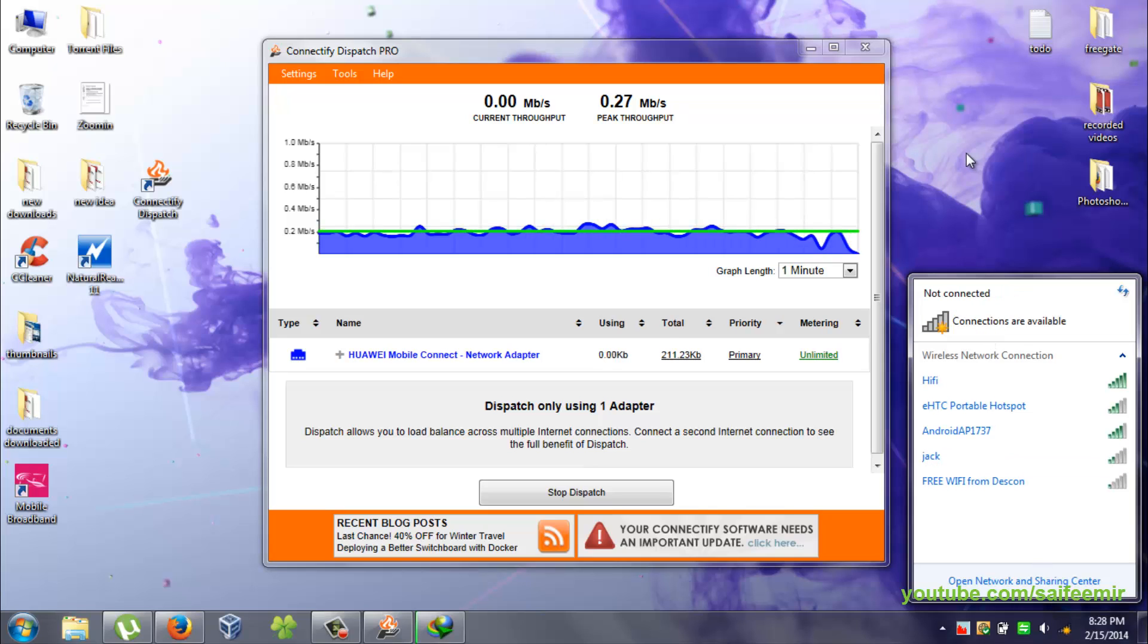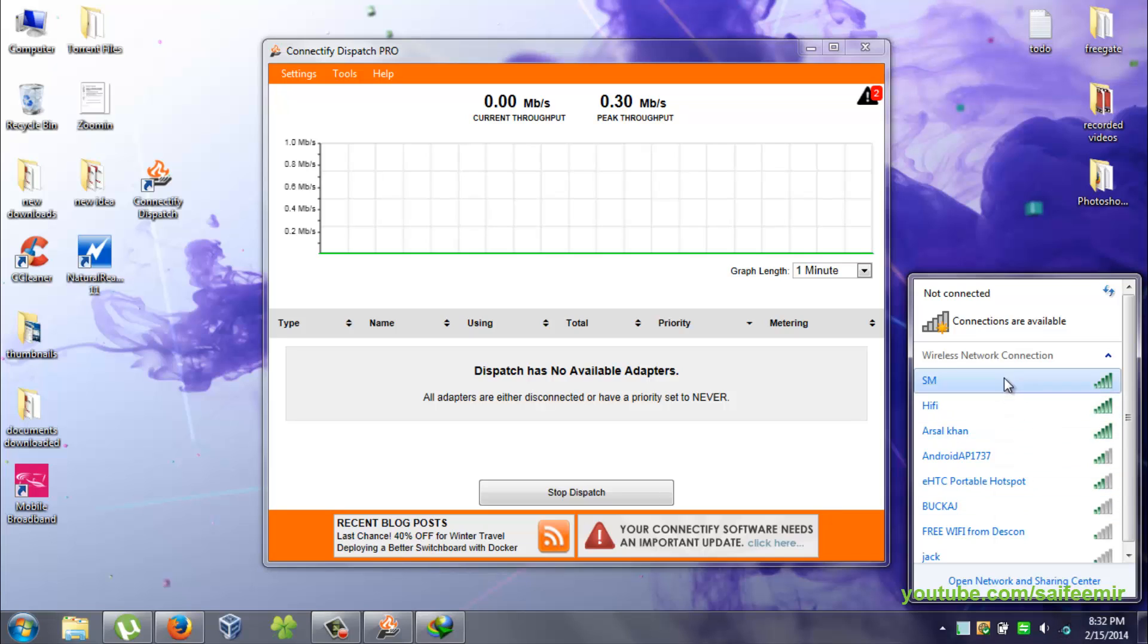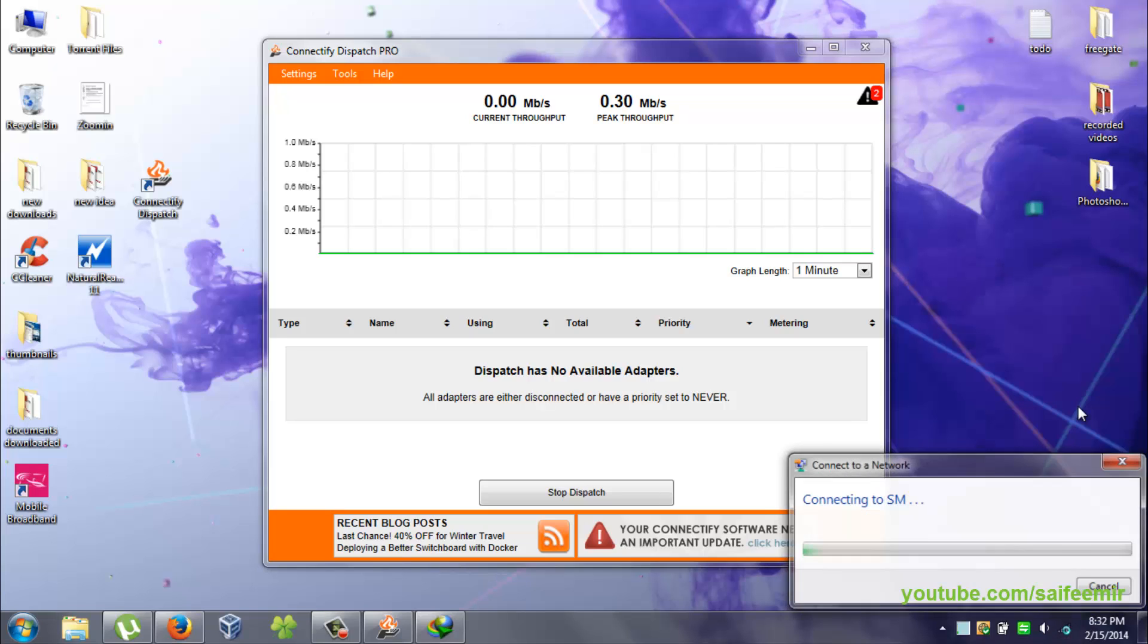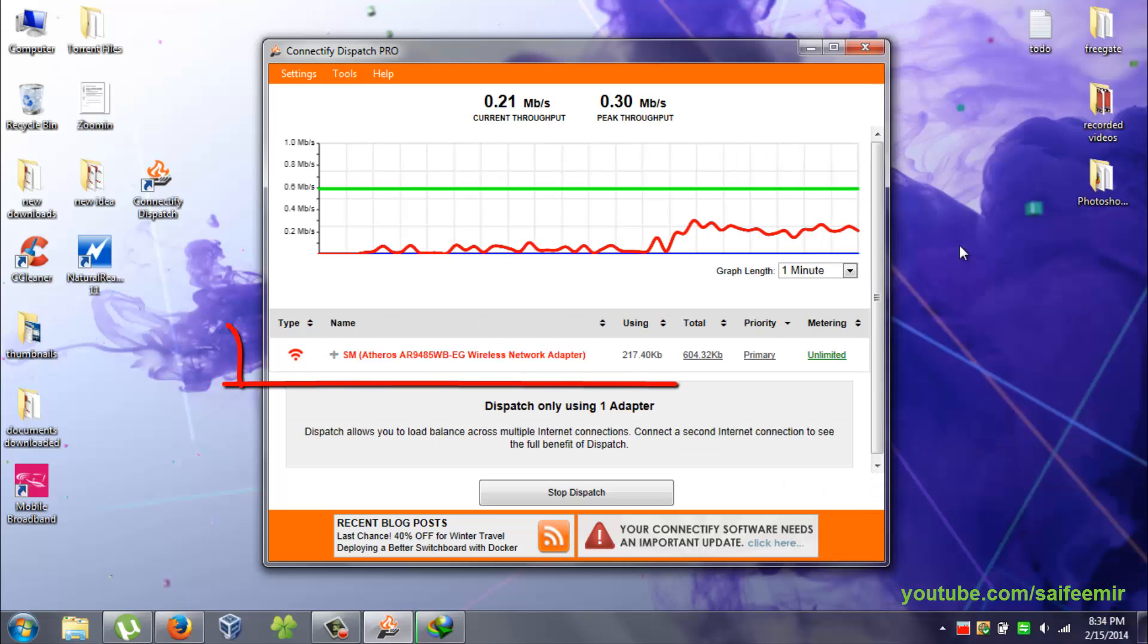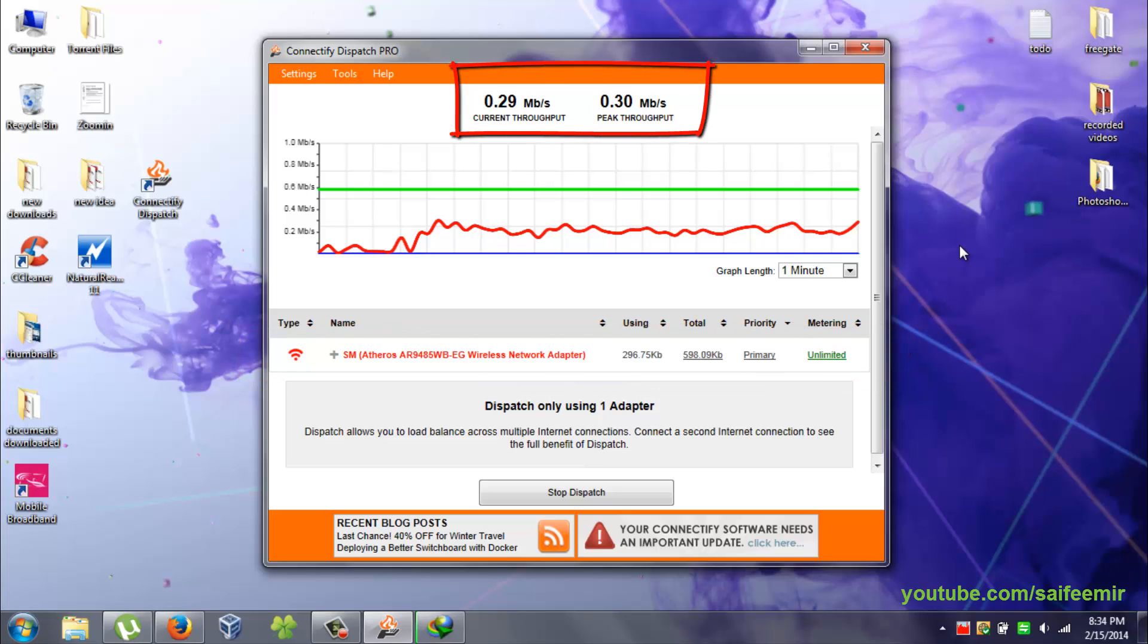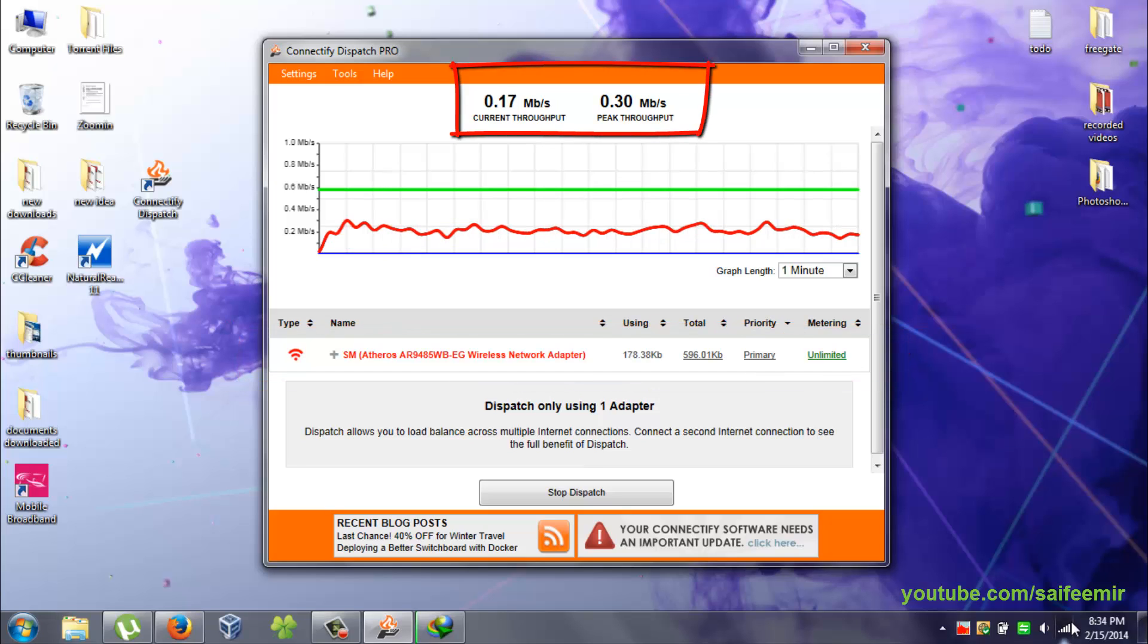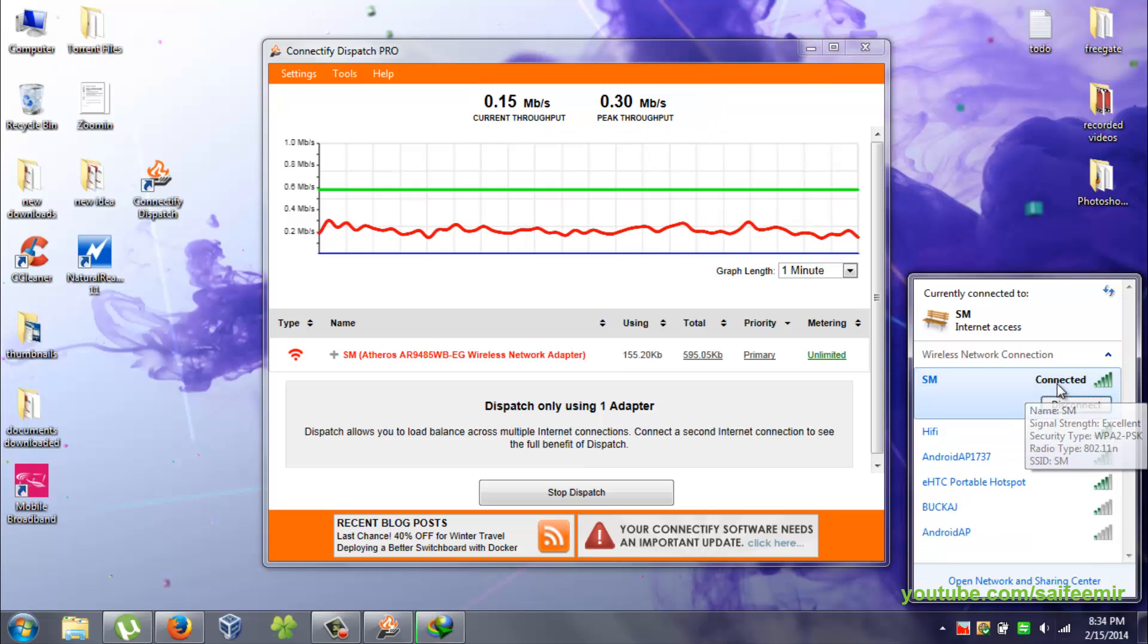I am now disconnecting my USB modem internet connection and connecting to one of the Wi-Fi connections available. Here from Wi-Fi connection I am getting speed up to 0.28 to 0.29 MB per second. I am now disconnecting my Wi-Fi connection.